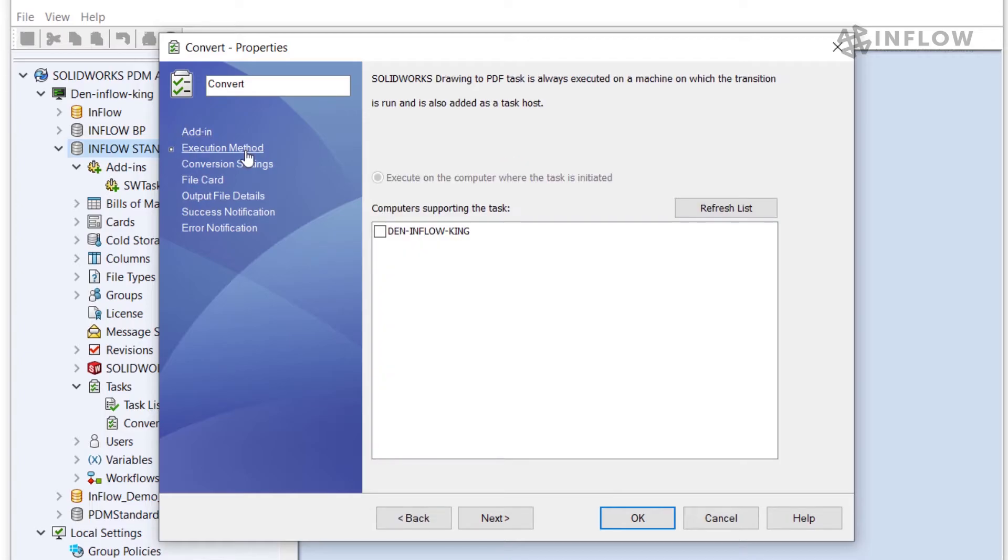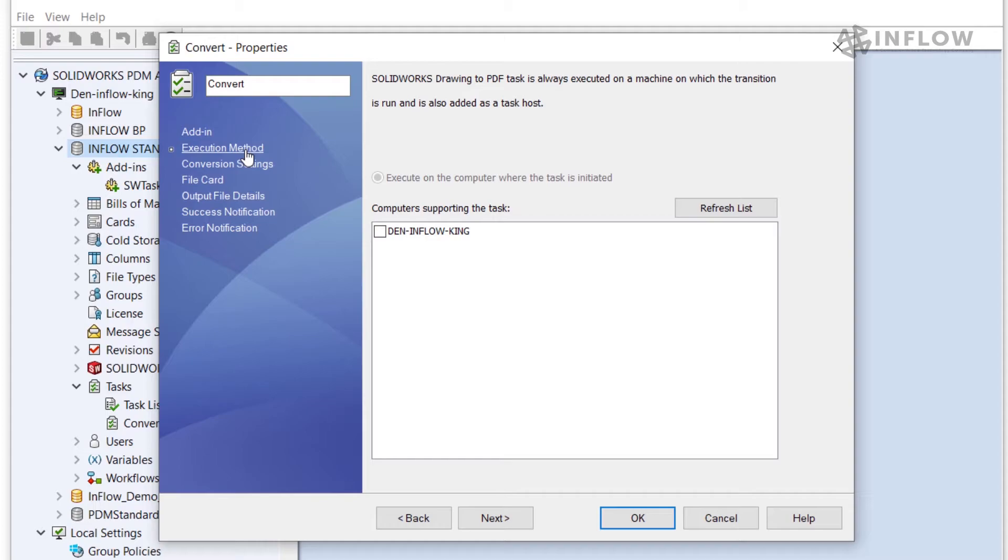The next section is the execution method settings. Earlier when I was in the configuration for the task host I permitted this task for running on my machine. When I do that it shows up in this list and I have the ability to select the machines that have been permitted. I need to select each machine that can run this task from this list. So as engineering PCs are added and removed from the system I need to revisit this setting and make the necessary updates. For now I'll go ahead and check this box.